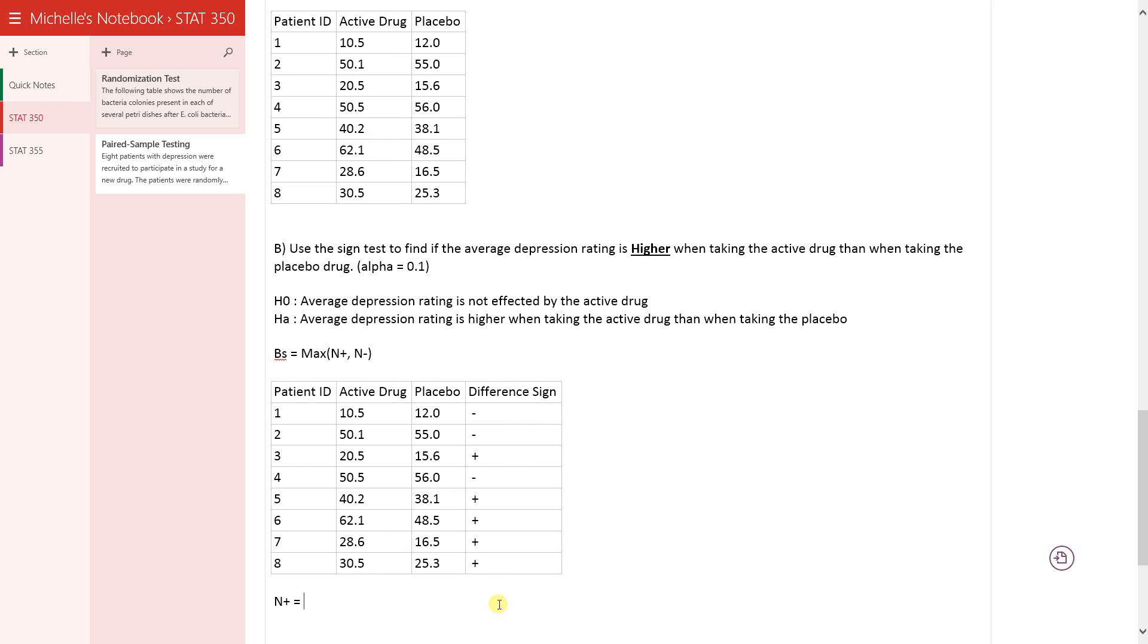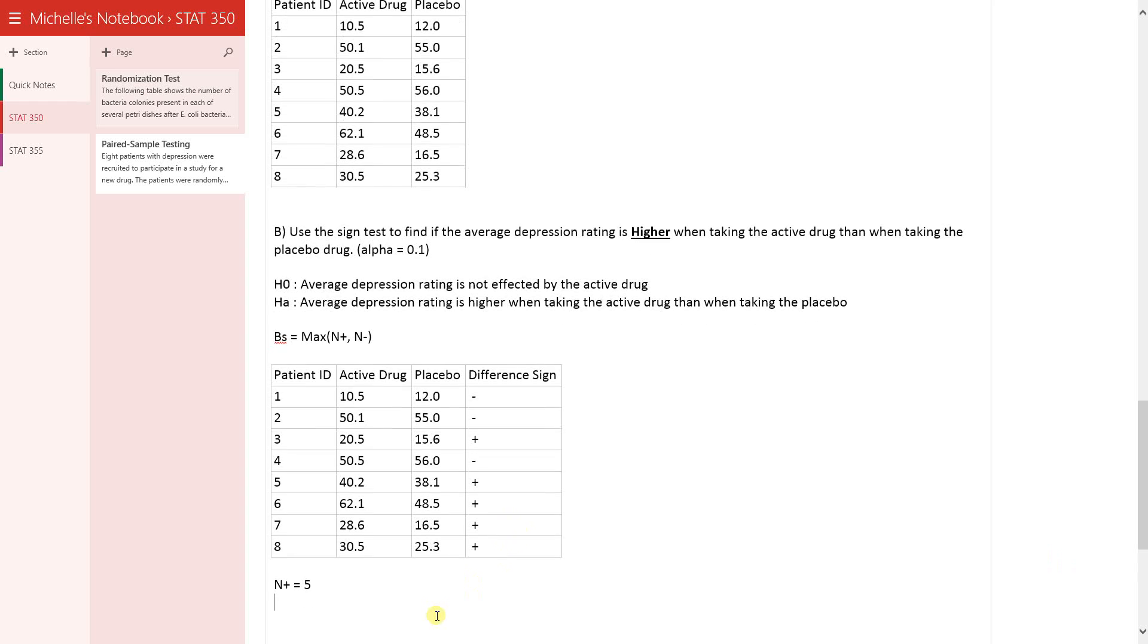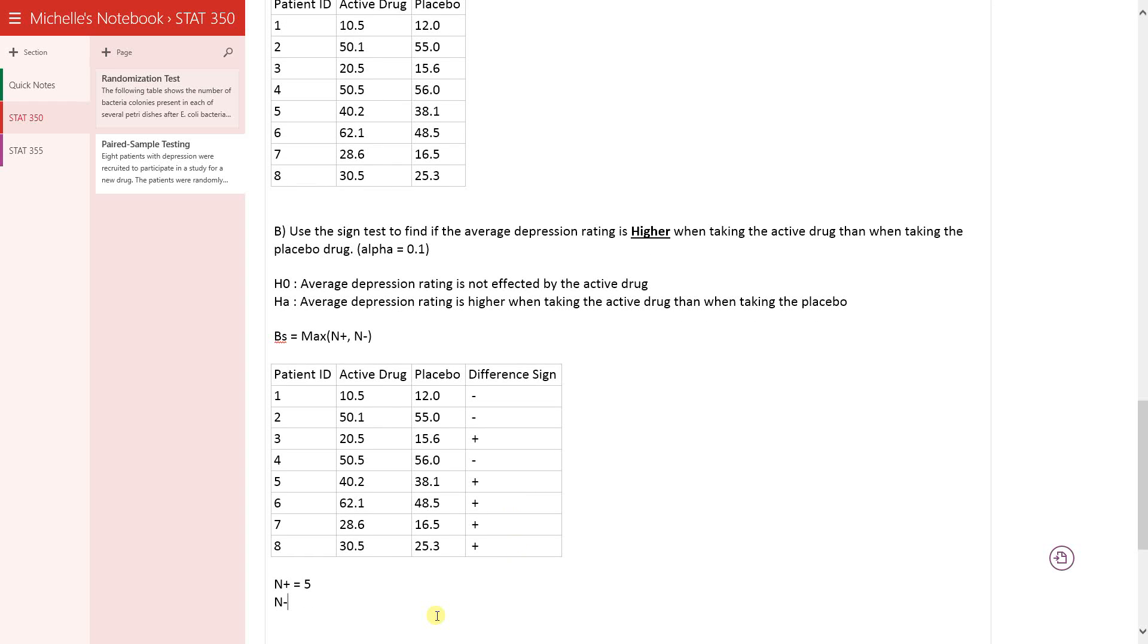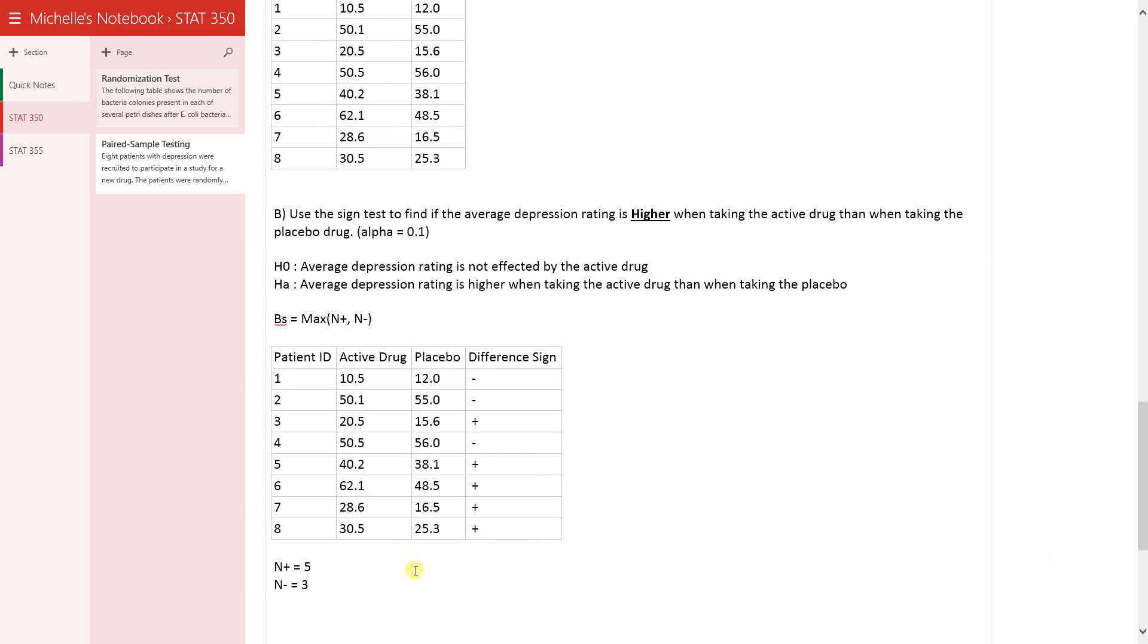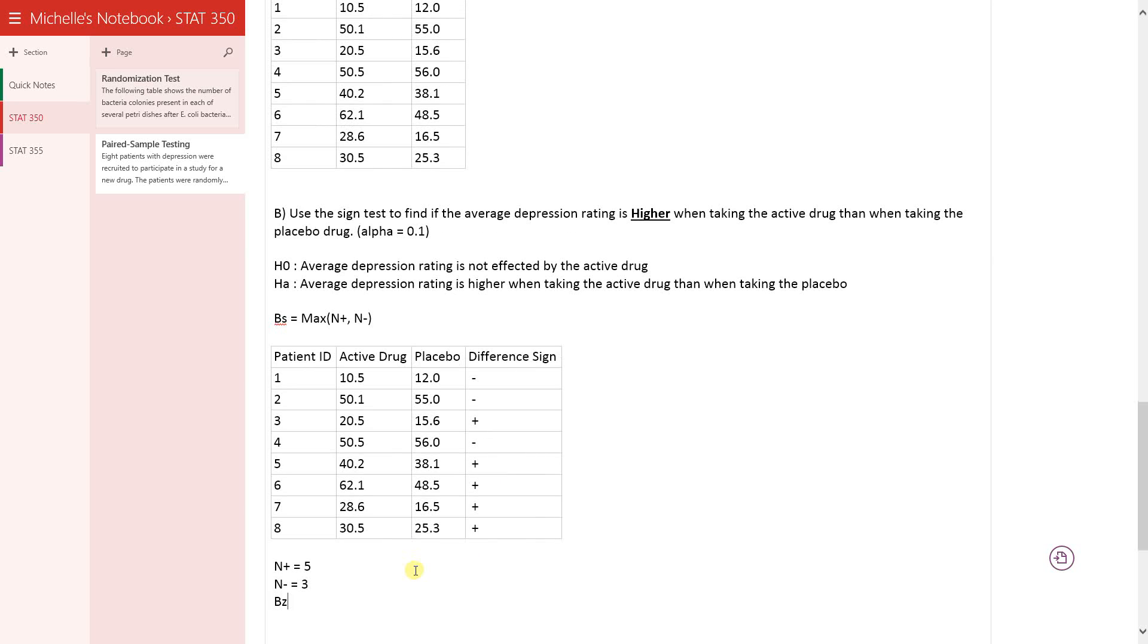And n negative is the number of negative differences: one, two, three. And then BS, that's going to be the max between n plus and n minus, so the max between these two numbers, which is five.